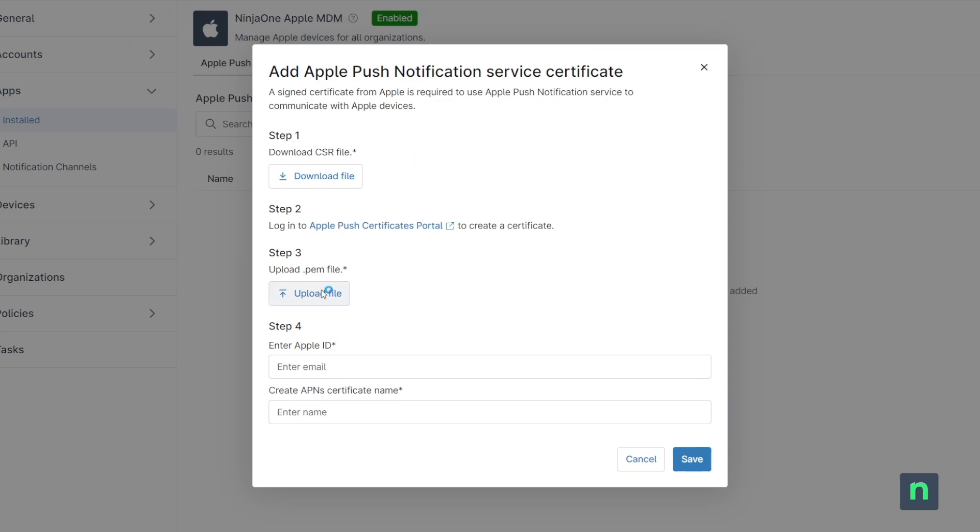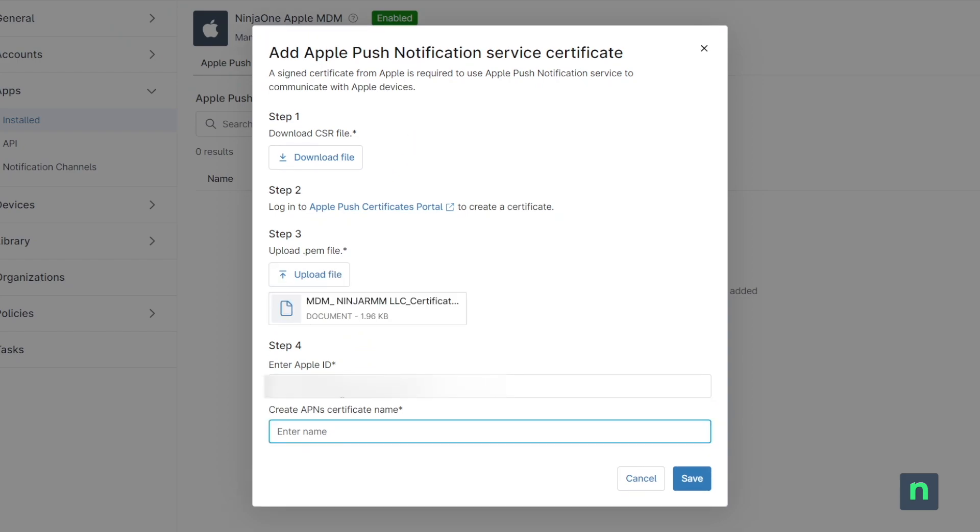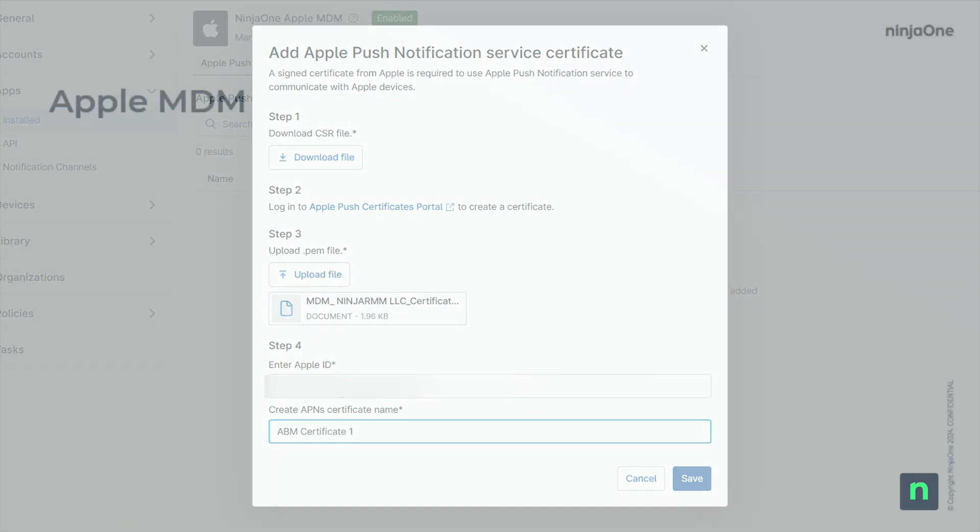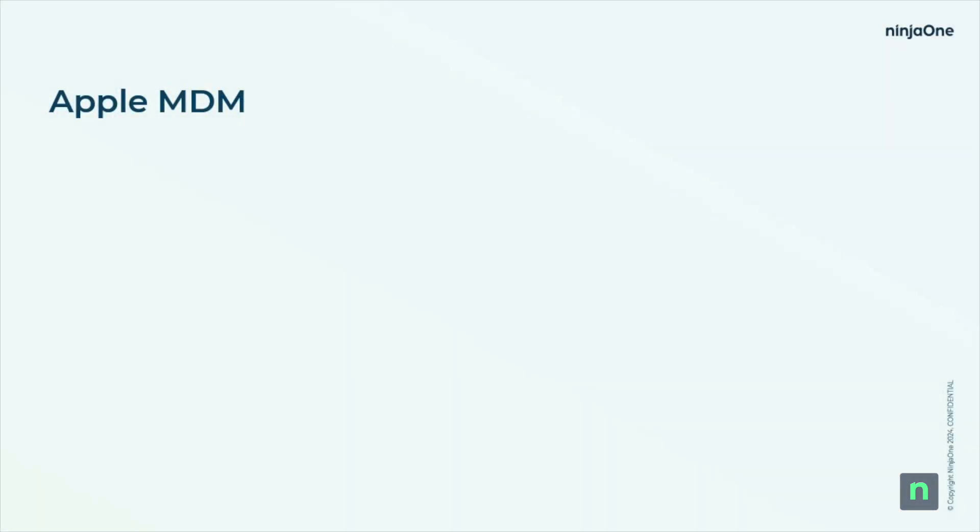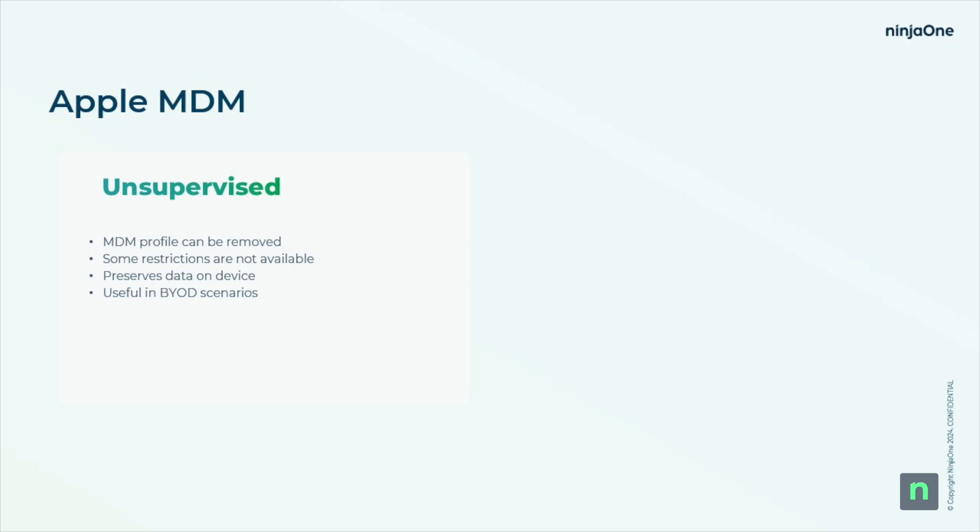From here, devices can be enrolled through two main methods. One would be considered unsupervised enrollment, which can be performed by scanning a QR code and has the benefit of preserving data currently on the device.